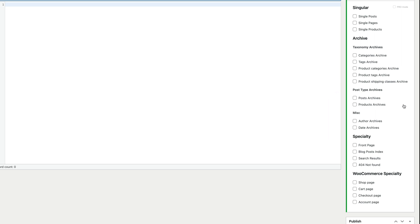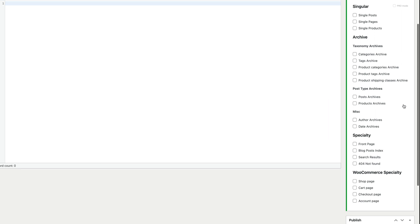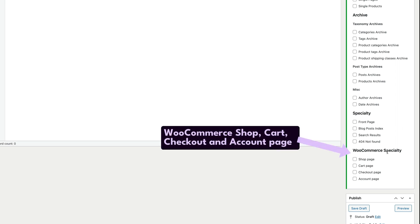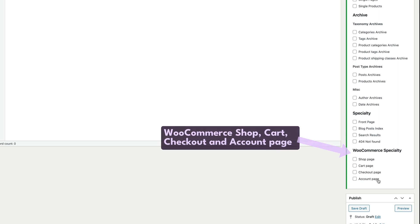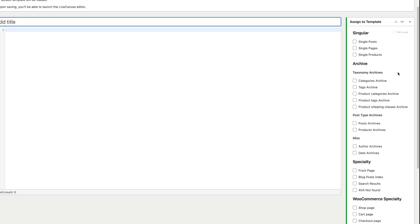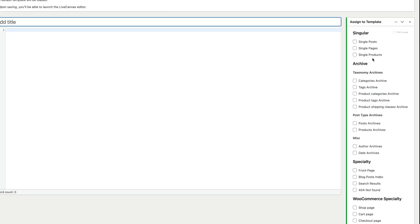Finally down below we have a set of checkboxes labeled WooCommerce Specialty. You can use these options to take control of the shop page, which can actually make a lot of sense, and of the other typical WooCommerce pages: cart, checkout, and account. Let's get started with the single product template.